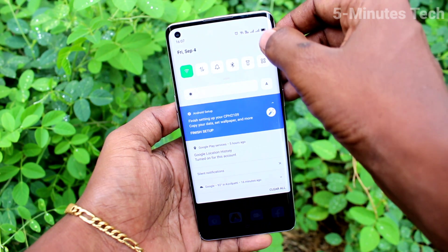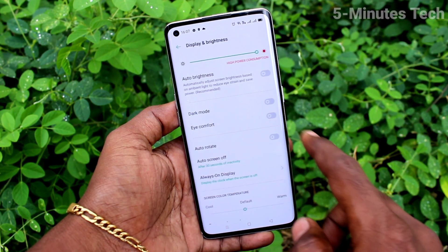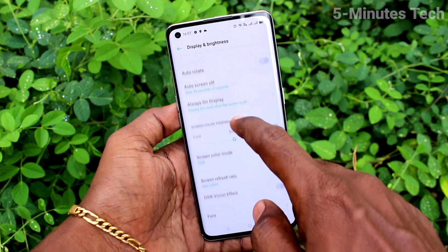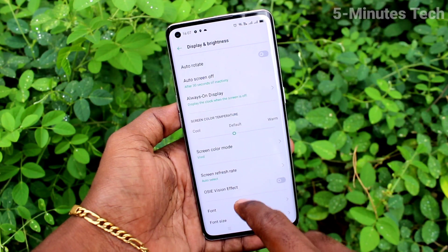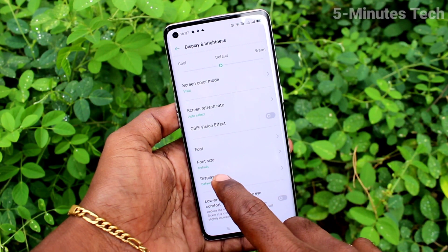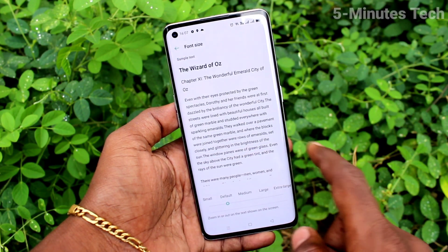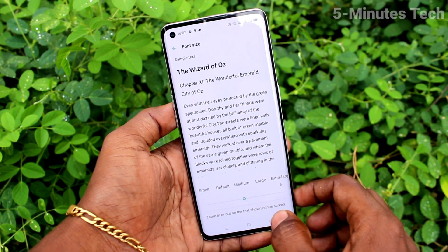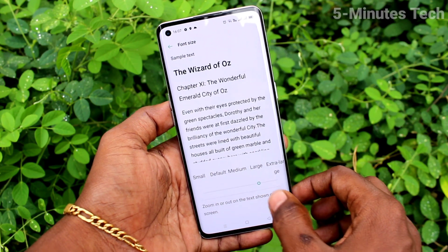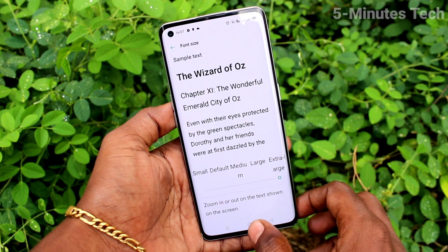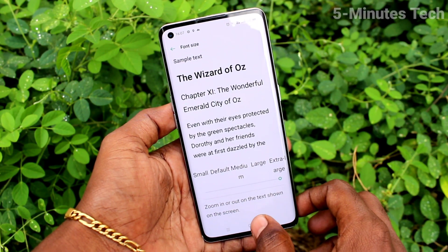First, go to the Settings from our phone and click on Display and Brightness. Now click on Font Size. Here, move the cursor to the right side for increasing the font size.